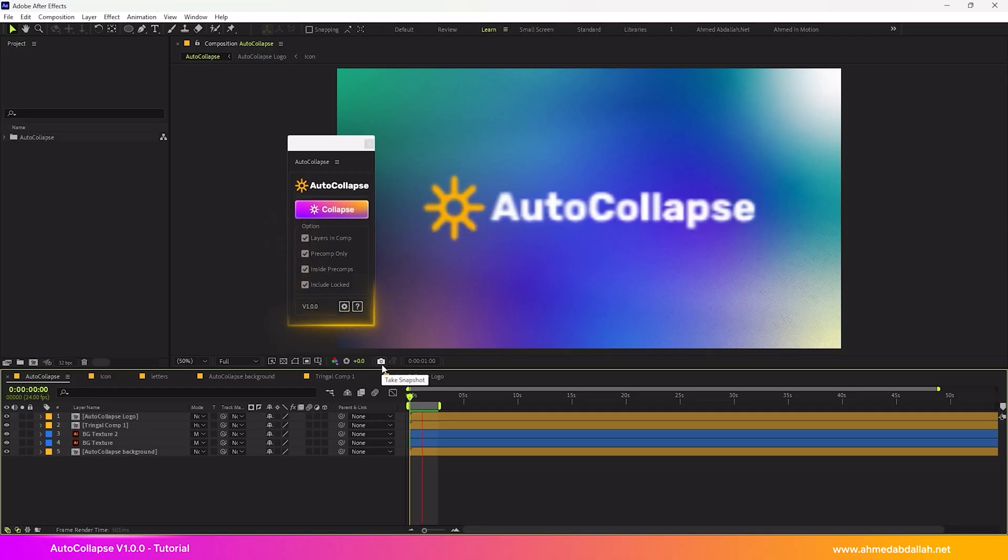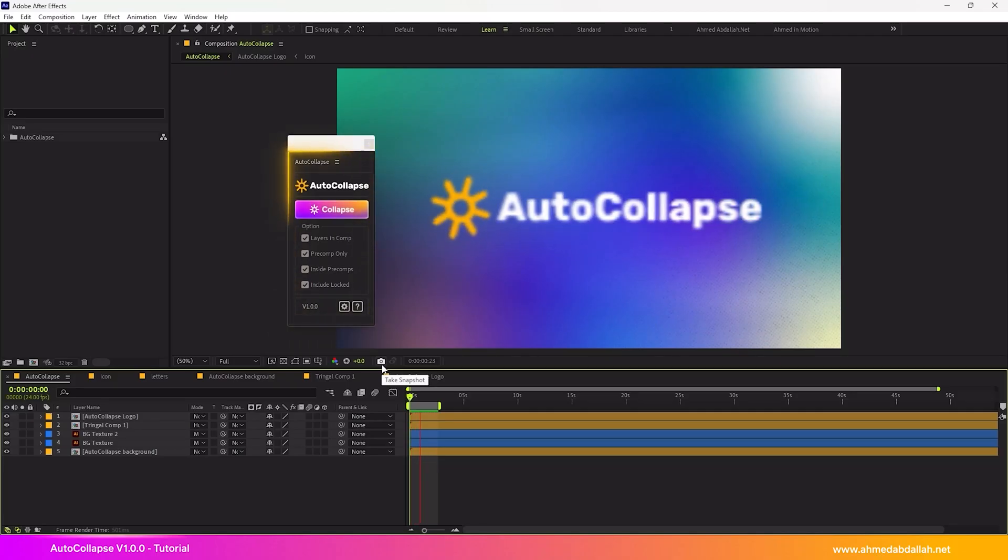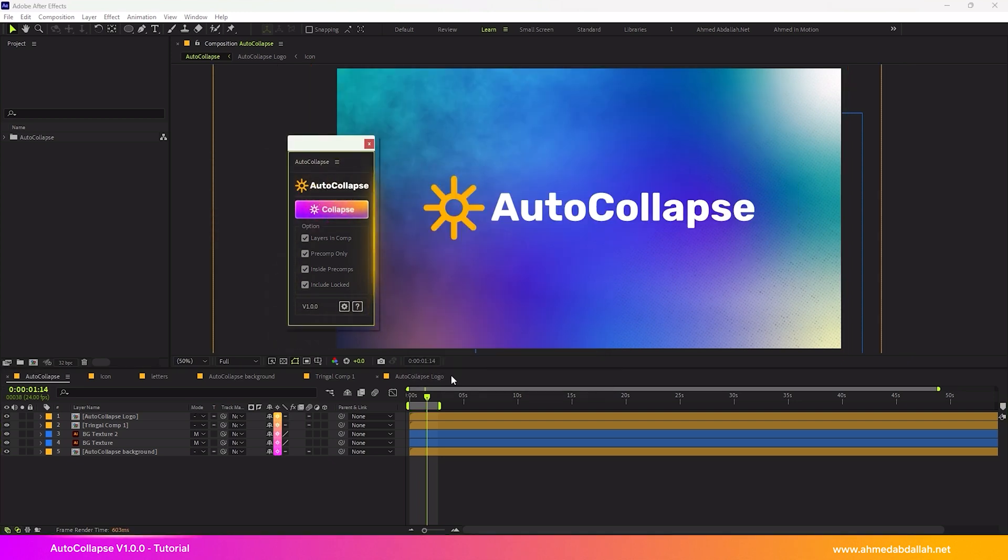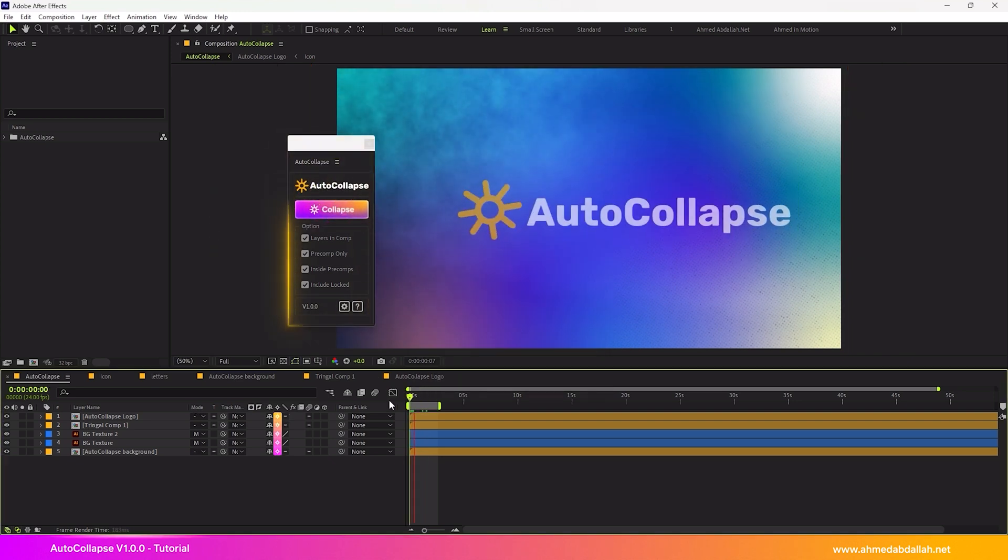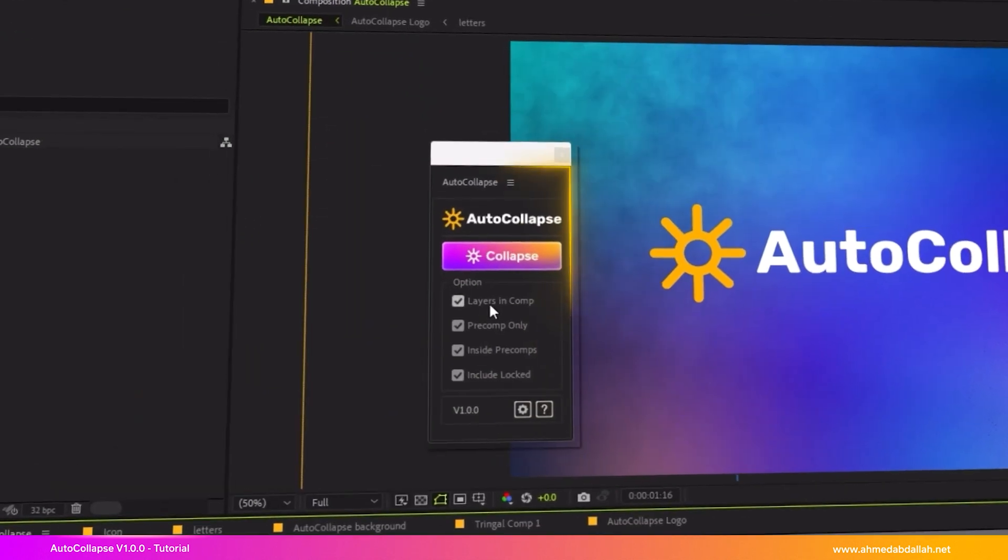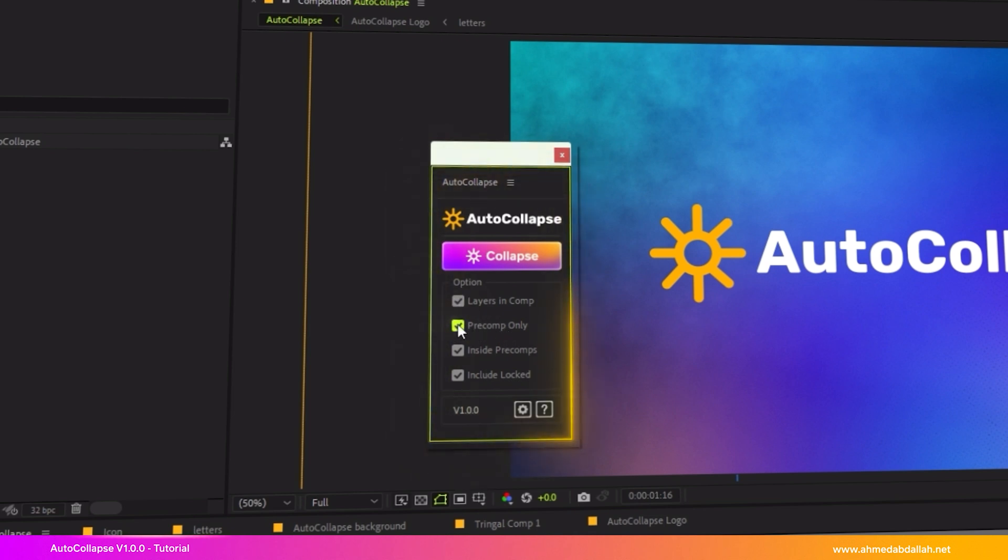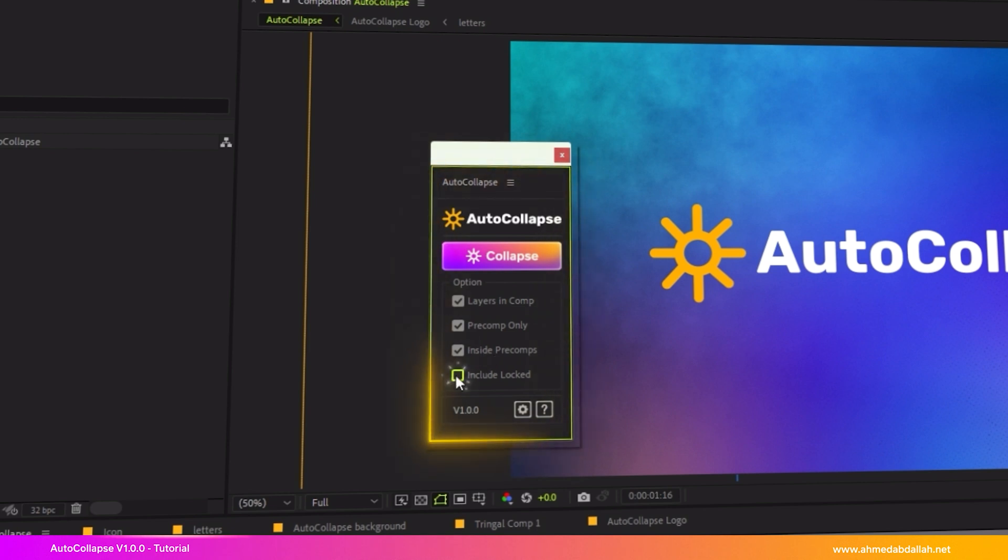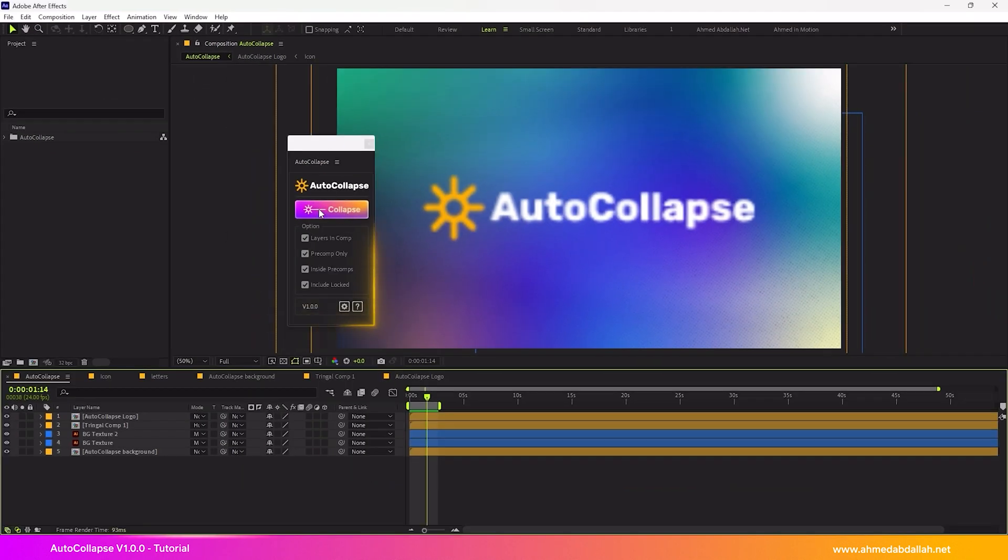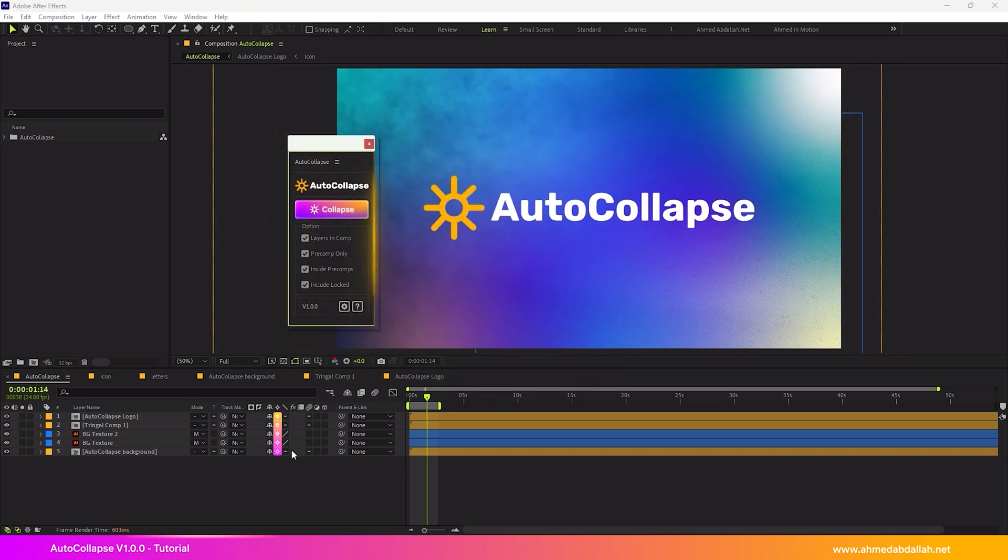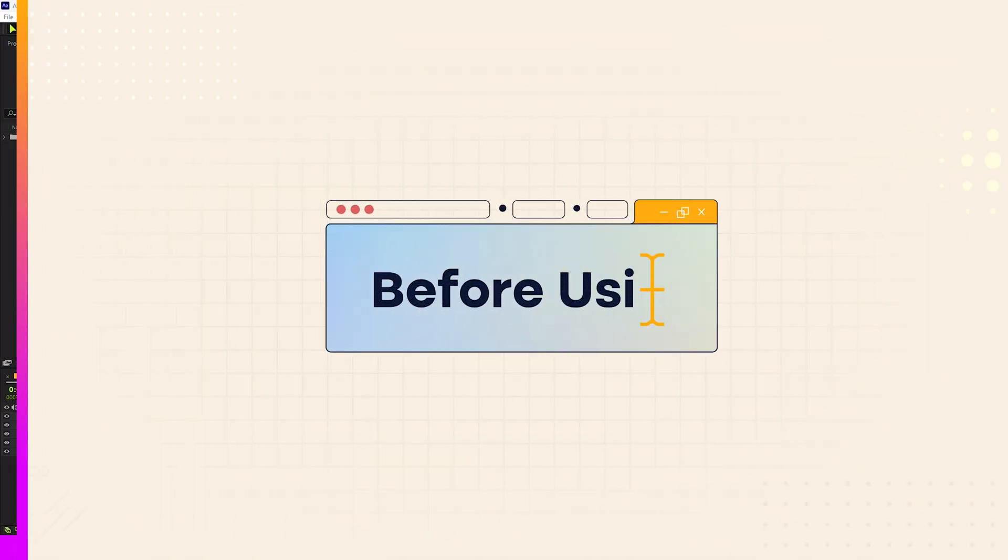It's an intelligent script for After Effects that automatically enables Collapse Transformations on all layers in complex projects, or only the layers and pre-comps you select manually, or even on layers inside deeply nested pre-comps, or even on locked layers that are difficult to activate manually. And all of that is done with just one single click.